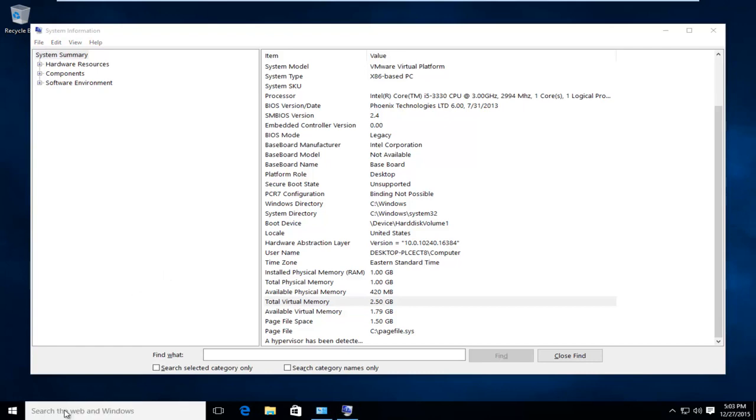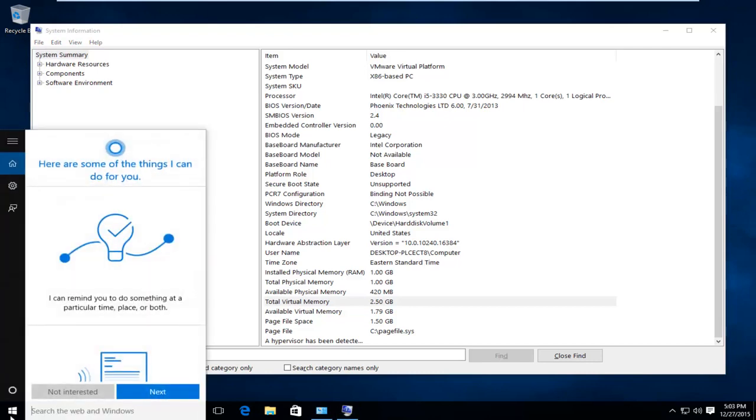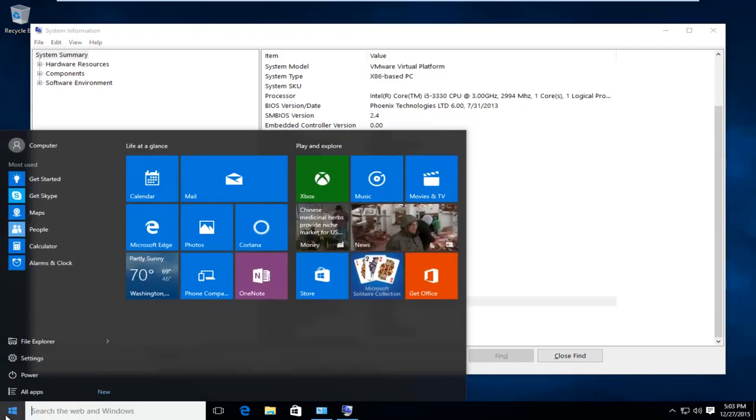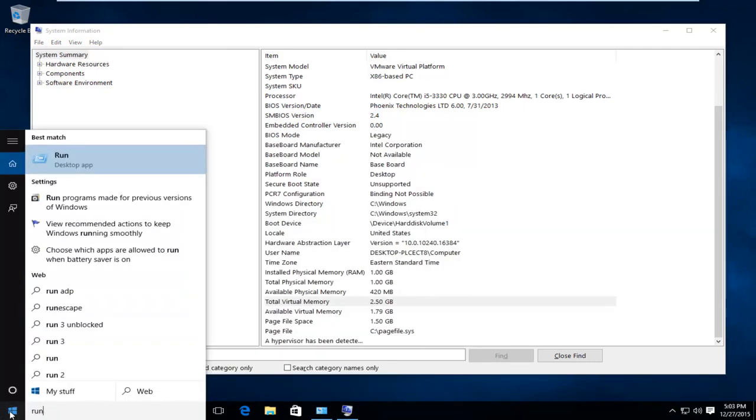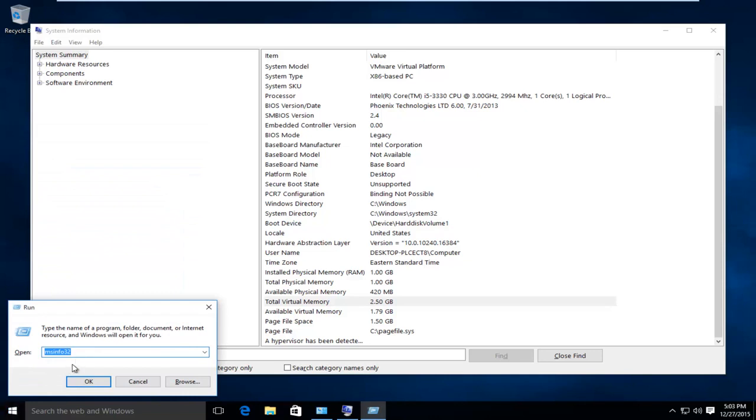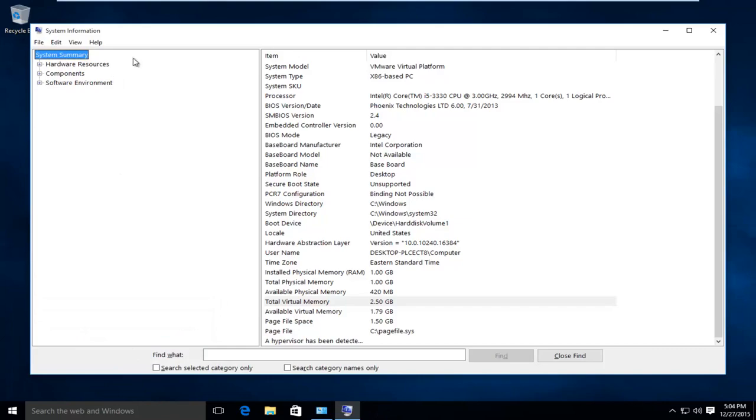But if you open up the system information window, you could just type in system information or you could do what I did. If you go on run, you could type in msinfo32 and then do enter. And you're going to come up with the system information window.